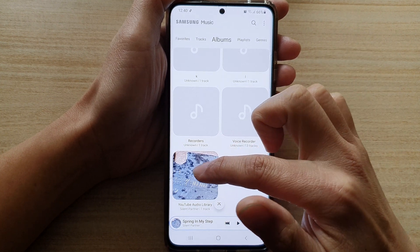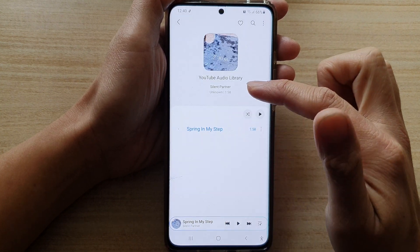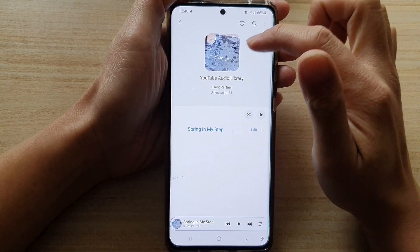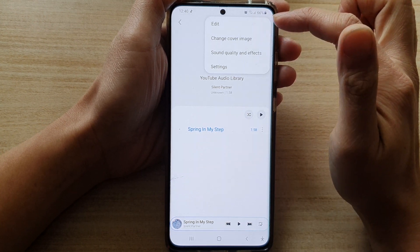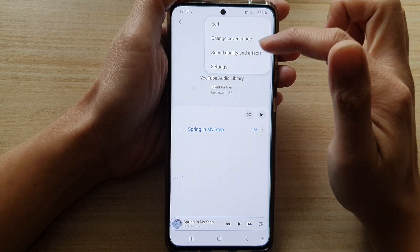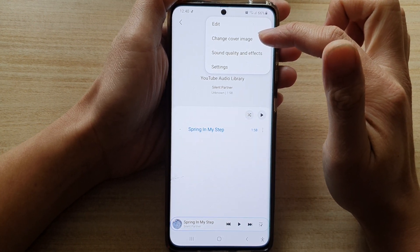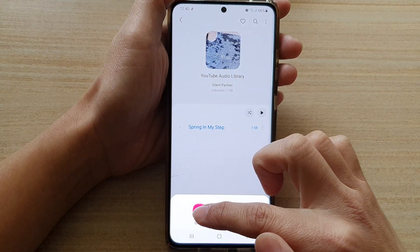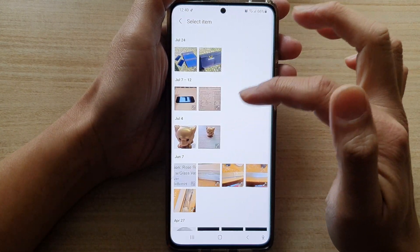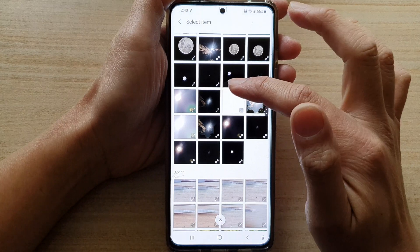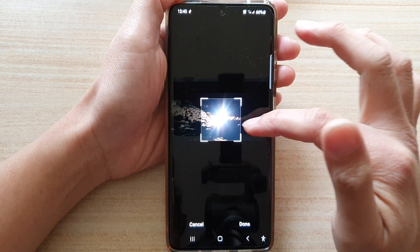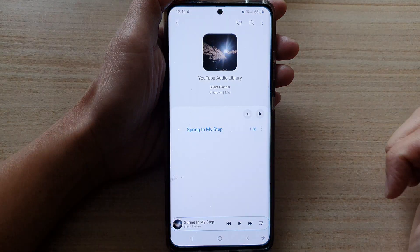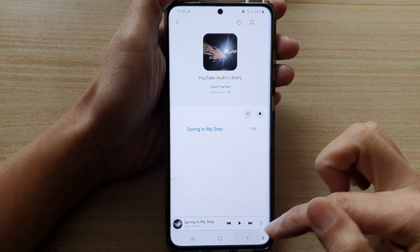You can go down and change any of the other album's cover image. Simply open up the album, then tap on the more button and choose change cover image. In here, tap on gallery and select a photo that you would like to use. Then tap on done, and then tap on the back key.